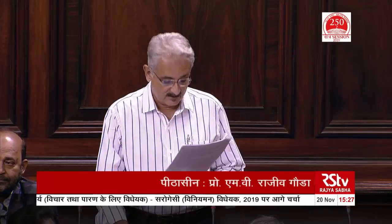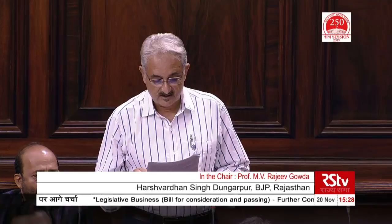One is the abandoned child, which means a child born out of a surrogacy procedure who has been deserted by intending parents or guardians and declared as abandoned by the appropriate authority after due inquiry. This bill covers altruistic surrogacy and bans commercial surrogacy. Altruistic surrogacy means no charges, expenses, fees, remuneration or monetary incentives of whatever nature, except for medical expenses and insurance coverage for the surrogate mother, are given to the surrogate mother or her dependents or representatives.